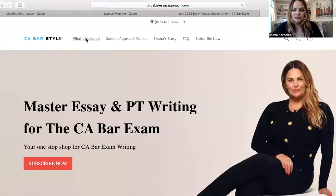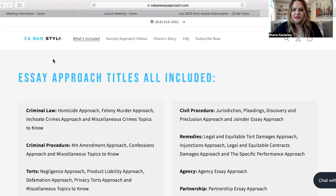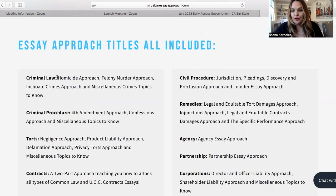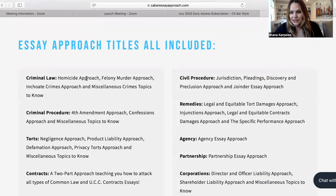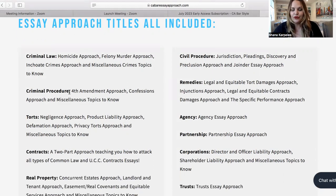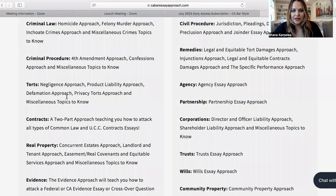Now let's go over to the What's Included page on top. You can peruse this — we have the titles of every single essay approach that you get access to. These are purchased all over the world. You need to know how to write for every possible area that comes up. As an example, for criminal law we have homicide, felony murder, inchoate crimes, and miscellaneous topics. It's criminal procedure, fourth amendment, confessions, and miscellaneous topics, and the lists go on and on.